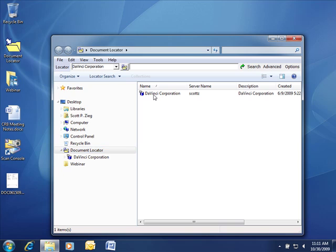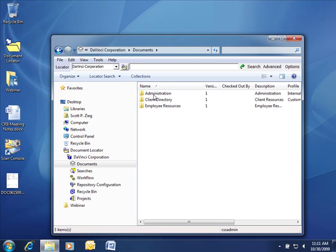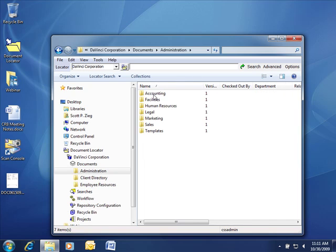If I navigate into Document Locator, you can see it uses the familiar Windows tree, folder, and file structure.